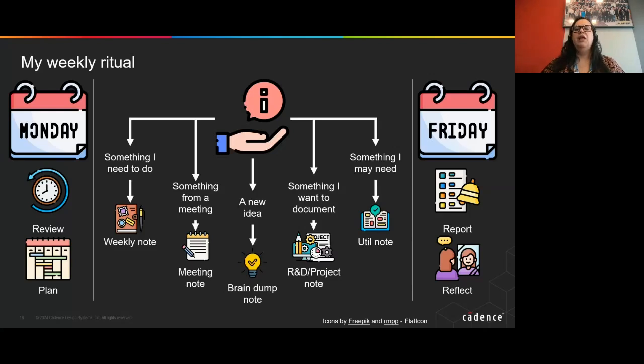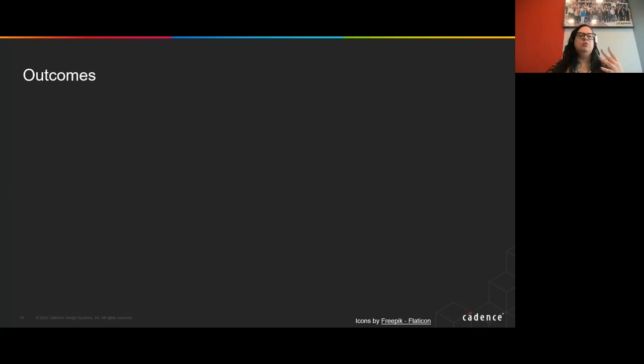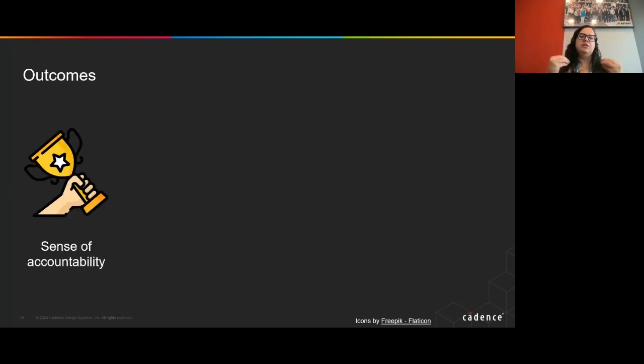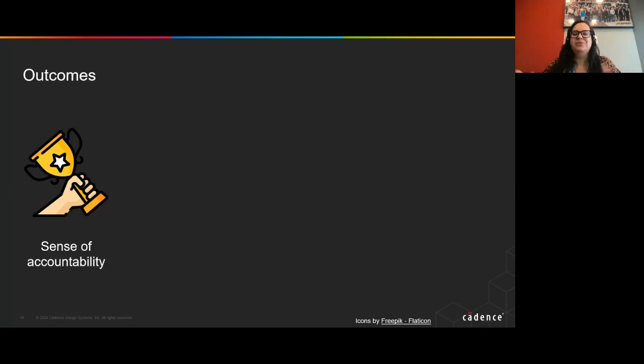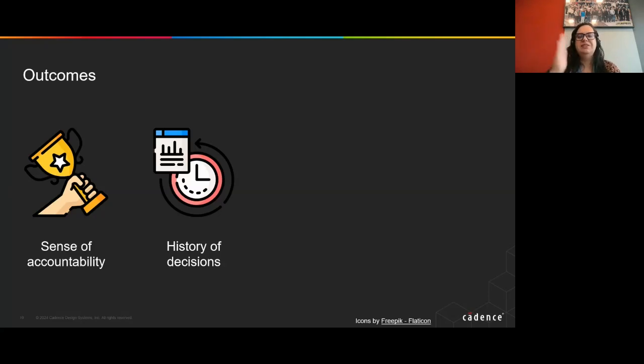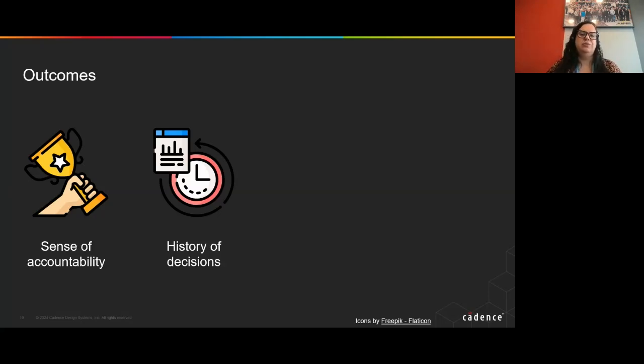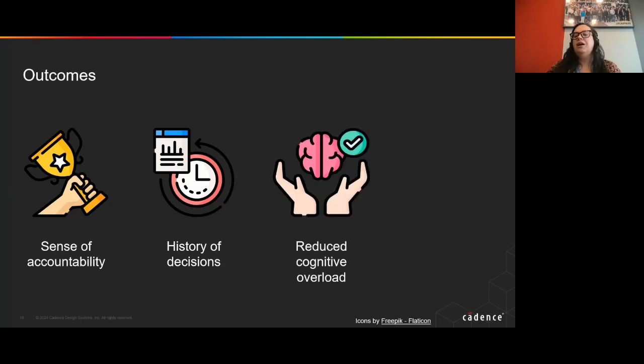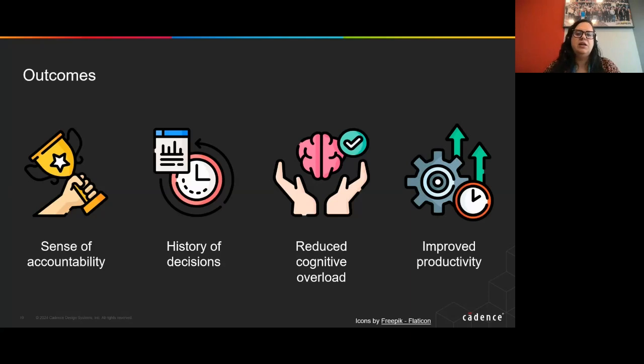Everything that I have started applying that, and it has been almost two years now, I really sense that my sense of accountability has improved. I can trust that I can do the work that needs to be done. I have a history of decisions that I don't need to keep track of the decisions that I made for the future. Everything is stored. The history is stored for me. I have reduced the cognitive overload for trying to keep everything in my mind. And finally, that has improved my overall productivity.